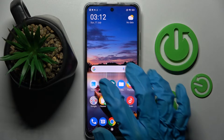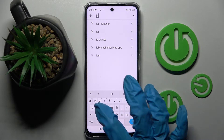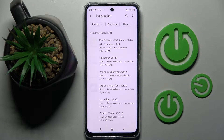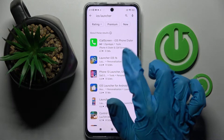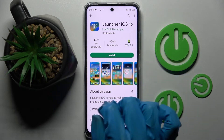First of all, just go into the Play Store and click on the search bar. Now type in iOS launcher and install this free app — this one, from this developer.